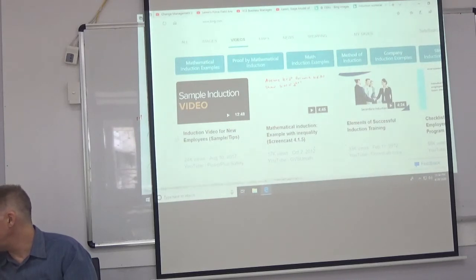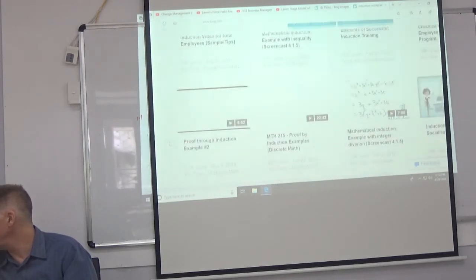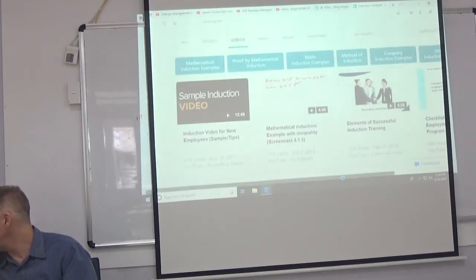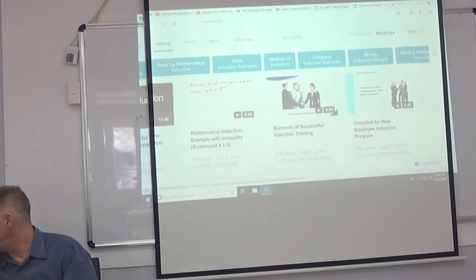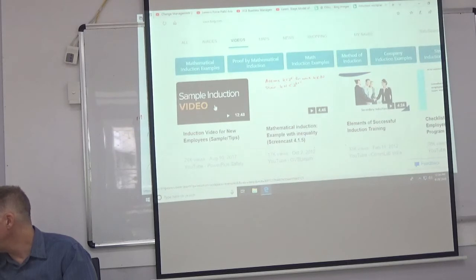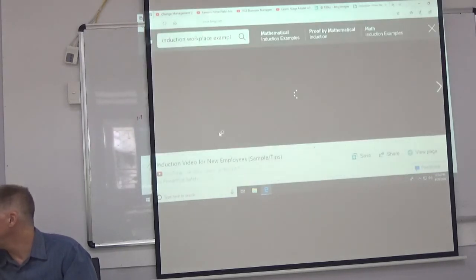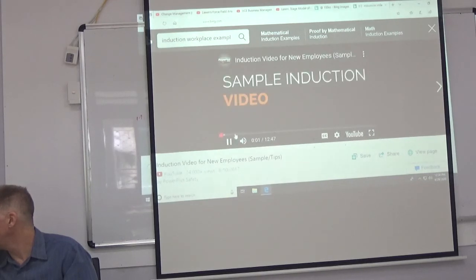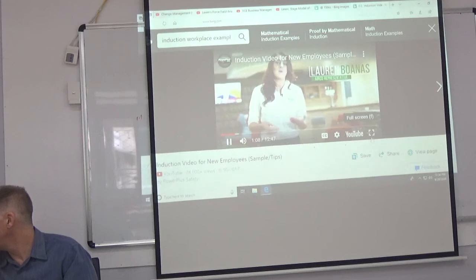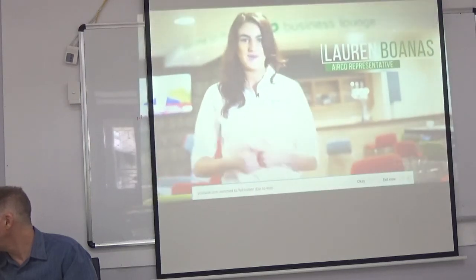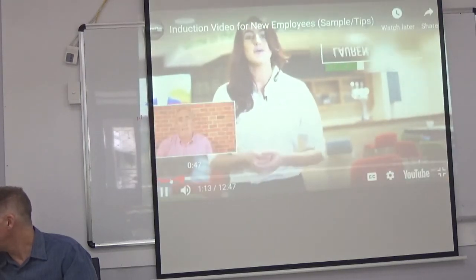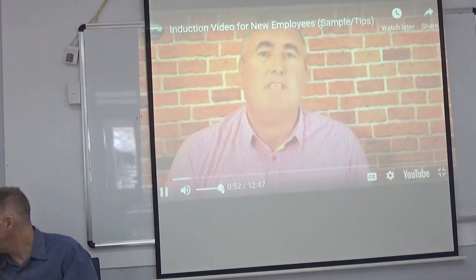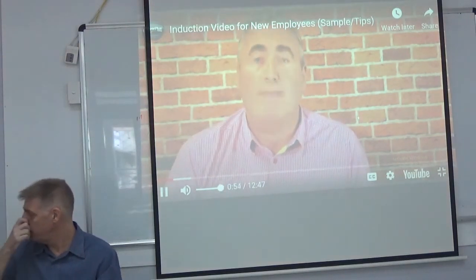Sometimes companies have videos in their induction — you have to sit there and watch all these videos about what it's like to work in the company. This one covers how we operate, what to expect from us, and what we expect from you. At the end of this induction there'll be a few quick questions to ensure you've understood what's been delivered.